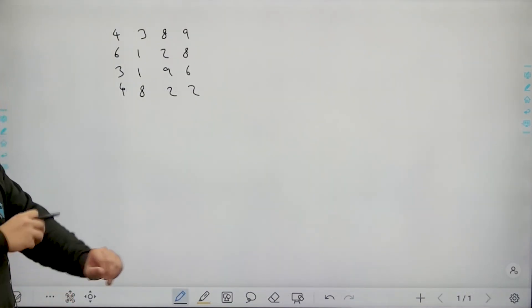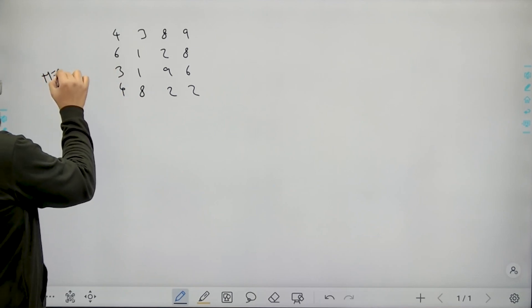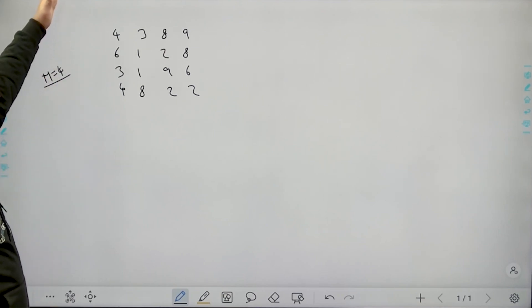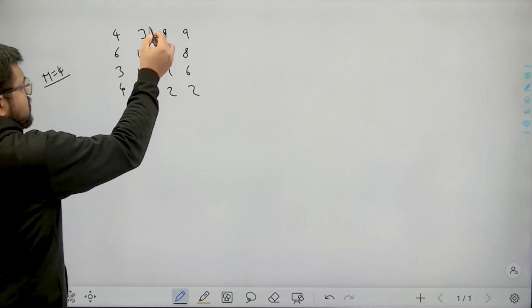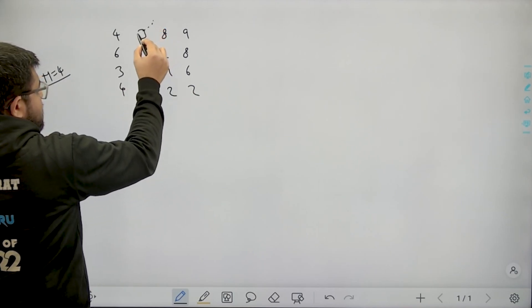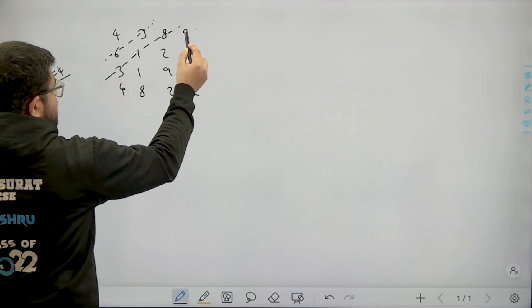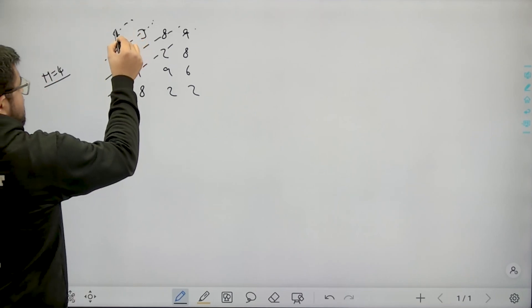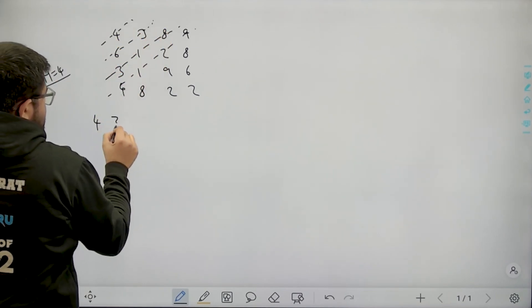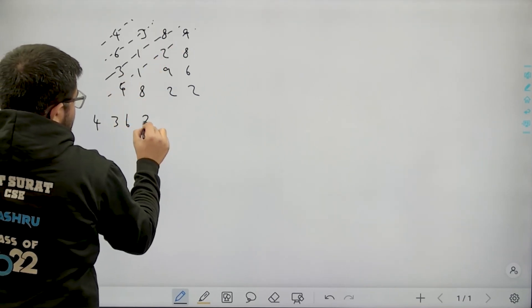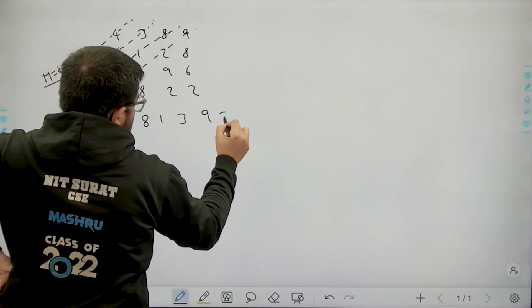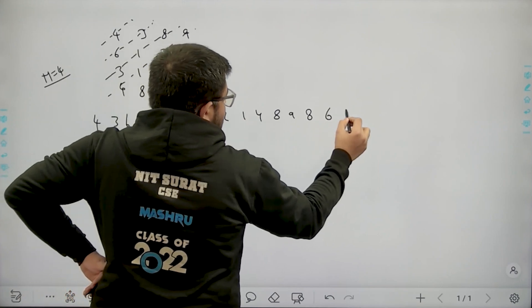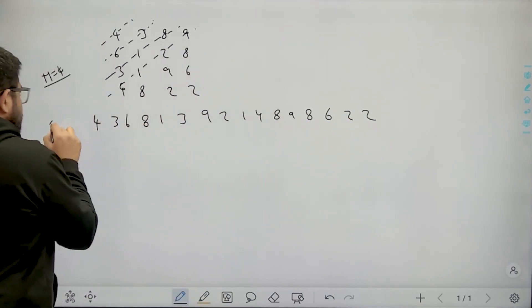Now let's think about solving this problem. Let's say n equals 4 and we are given a 4×4 matrix. We need to traverse all antidiagonals from top left to bottom right. The antidiagonals are: 3, 6; then 8, 1, 3; then 9, 2, 1, 4; and so on. Starting from top left: 4, then 3, 6, then 8, 1, 3, then 9, 2, 1, 4, then 8, 9, 8, then 6, 2, and finally 2. That will be my output.